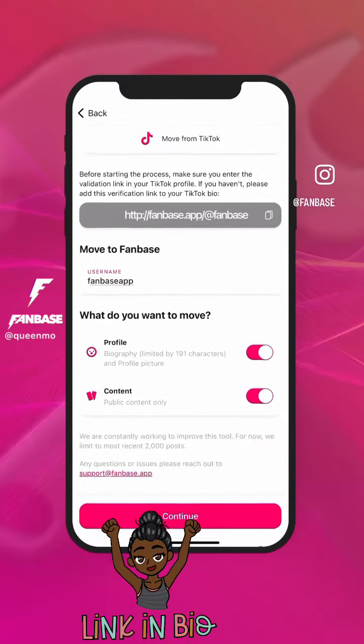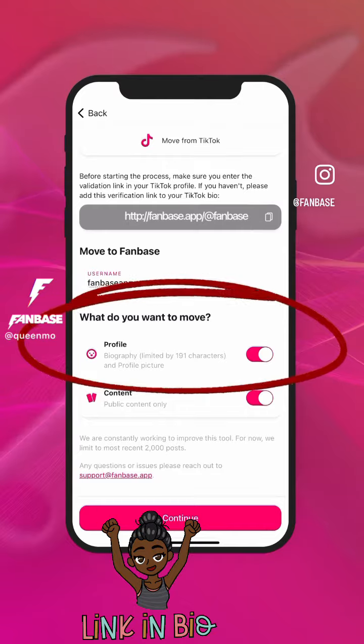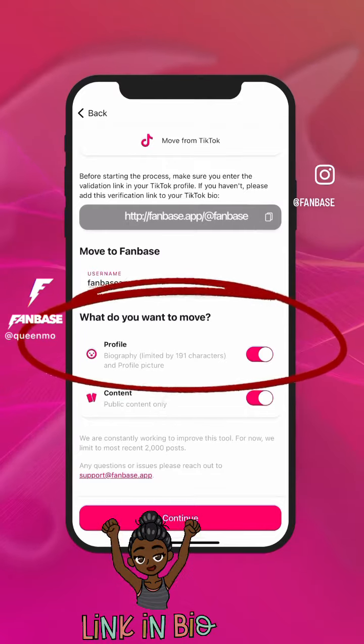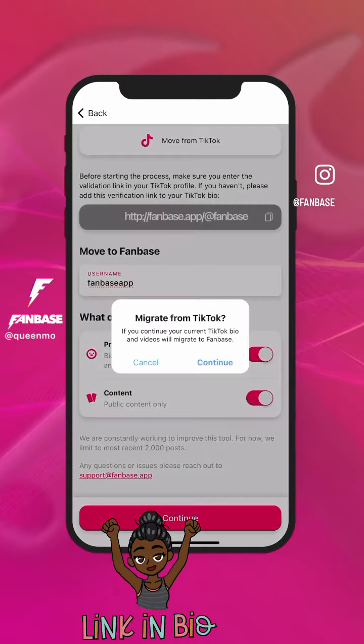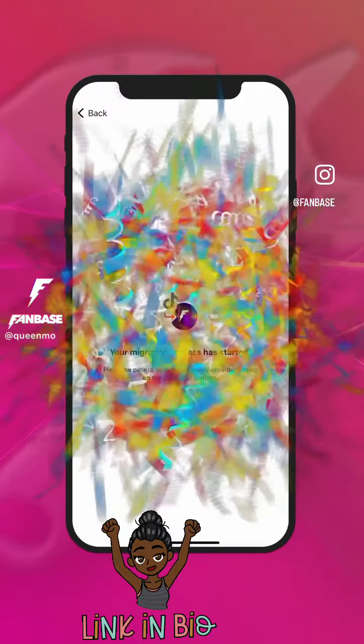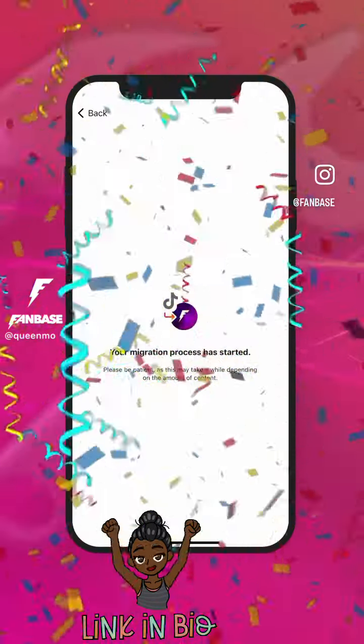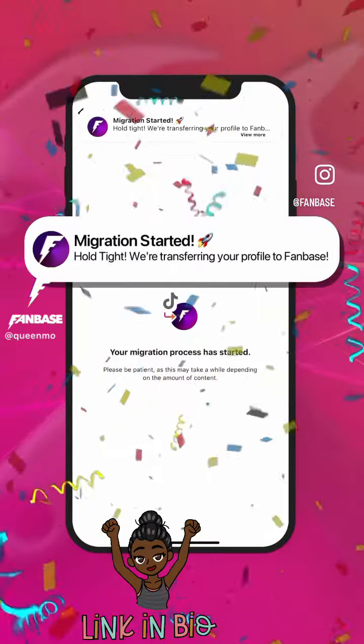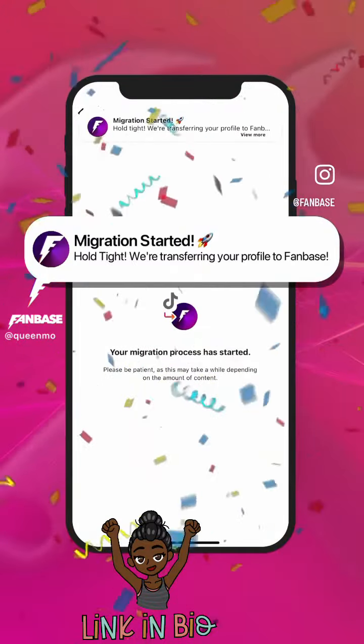Then, select what you want to move — profile or content. Press Continue and you're done. Your migration process will then start.